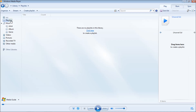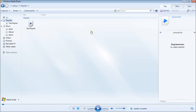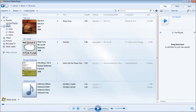Go to Playlists on the left side — there's no playlist yet, so click here to create one. Let's call it 'test playlist' and press Enter. Then double-click on that to load it up.